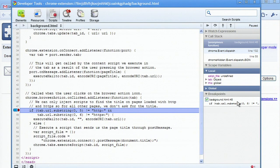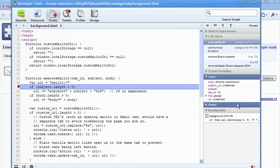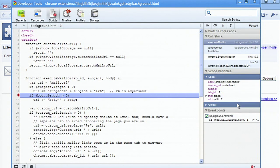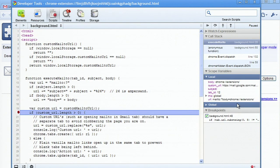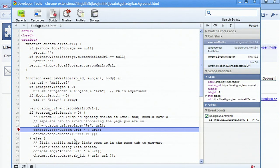Now, I'm going to use F10 to step over this line, and F11 to step into this function, until I get to the console.log statement. This statement will output debug information to the console window.